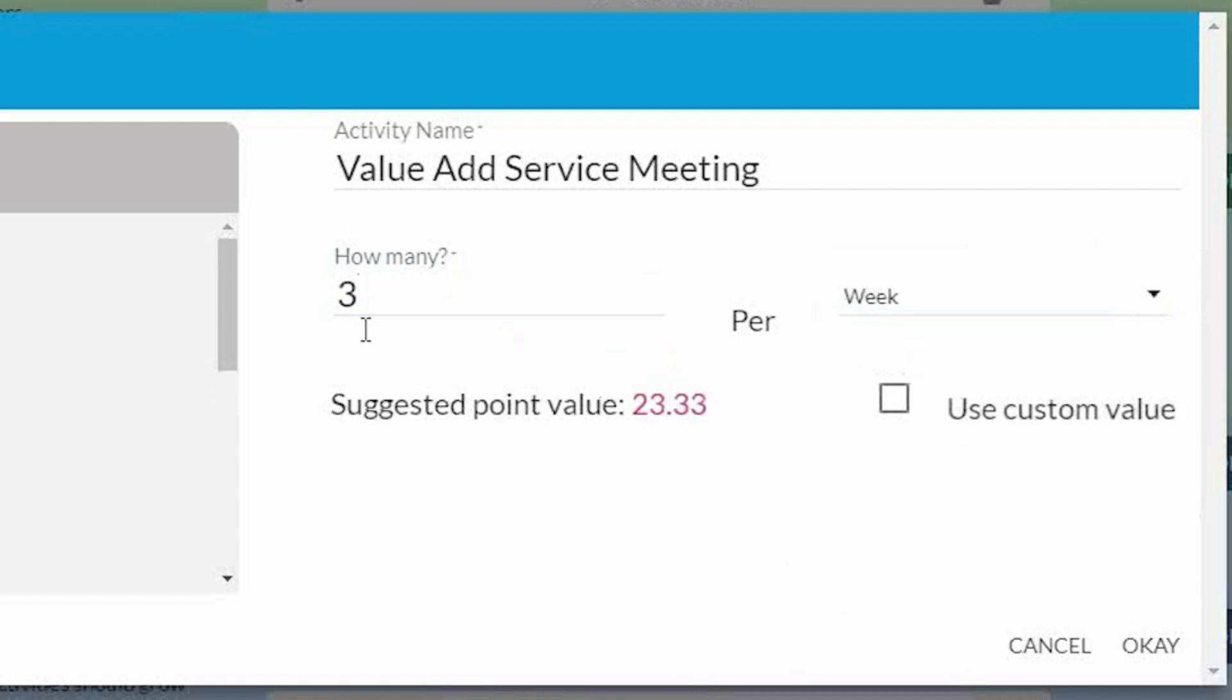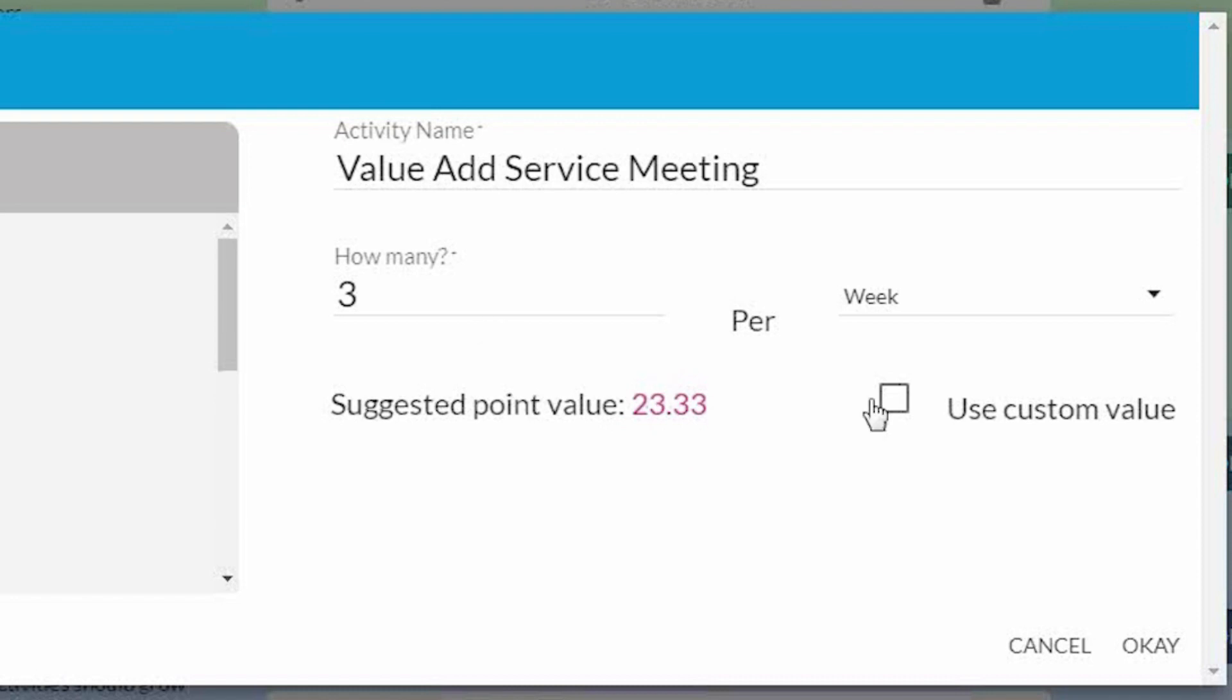Now when I set the frequency, it's going to give me a point value. It's a little over 23 points. So remember, our goal every day is to get to at least 100 points or more. So three times a week, my goal is to get this activity done.